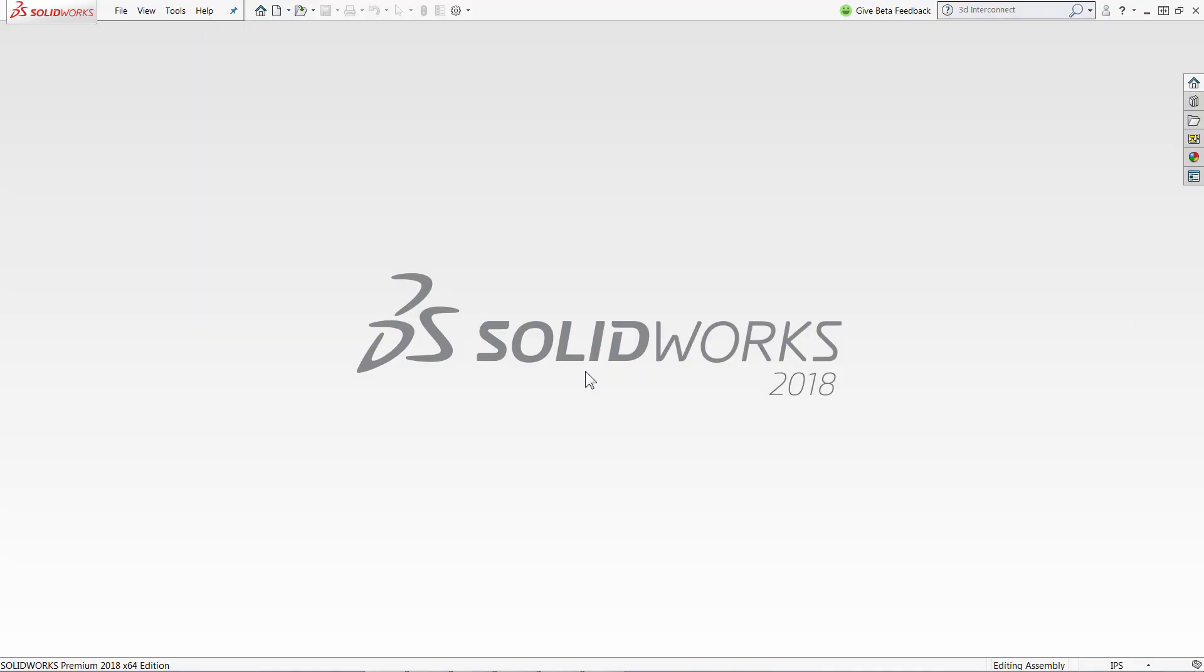Hi, my name is Sean Mars and I'm an applications engineer with Hawkridge Systems and today I'm going to go over what's new in 3D Interconnect for SOLIDWORKS 2018.